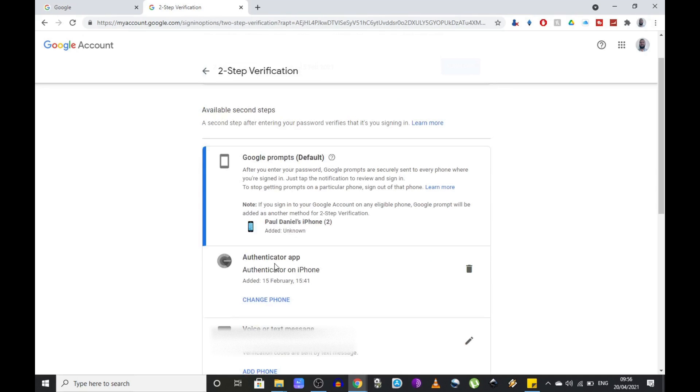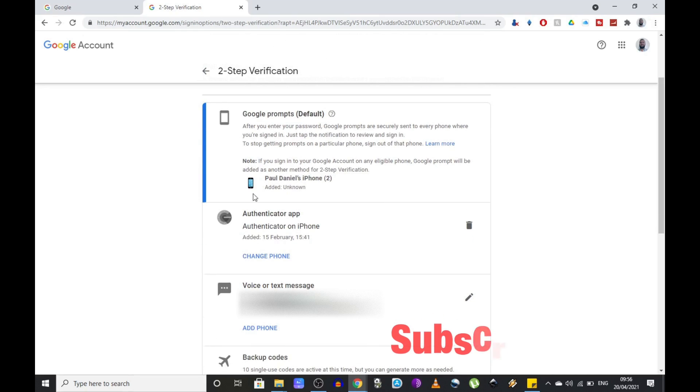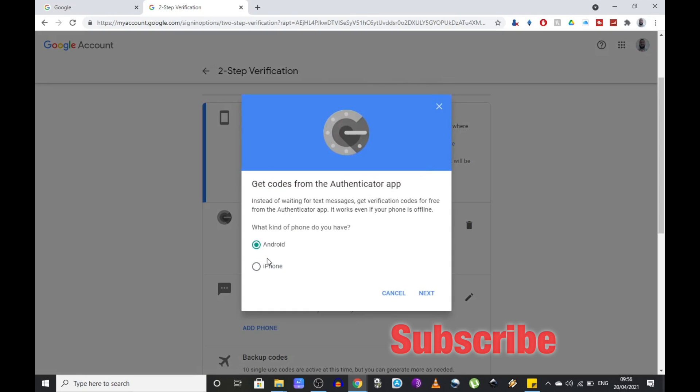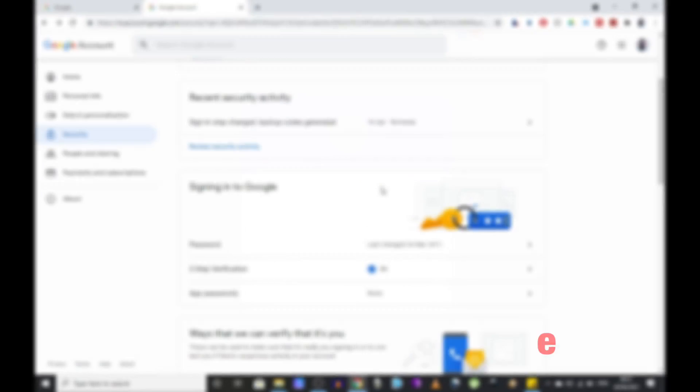And now you can access the two-step verification where as I showed you previously you can change your phone by following the same steps: download the app, add an account and scan the QR code.